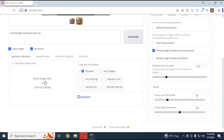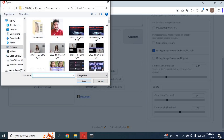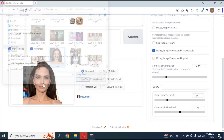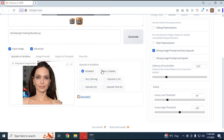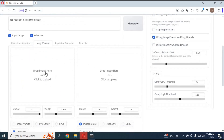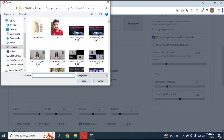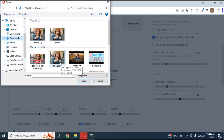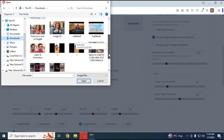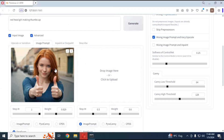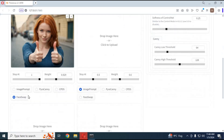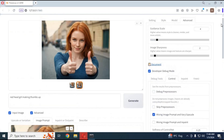Upload the body picture in the Upscale option and choose the Very Stable option. Then choose the Image Prompt option and upload the face picture you want to use. Use the Face Swap option and use higher weights for a more detailed, similar face. Type your prompt and click Generate; in a few minutes your swapped pictures will be ready.